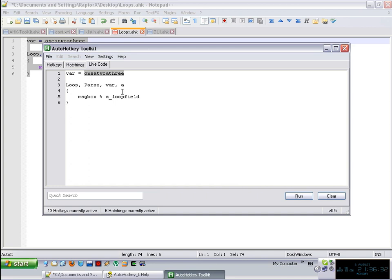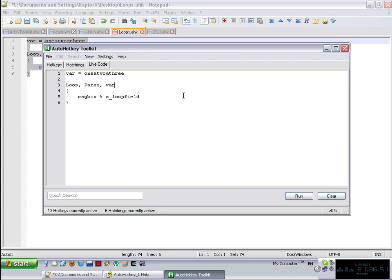And you have also the option of not specifying a delimiter character or omit characters, you just simply say parse and then you say a variable name.